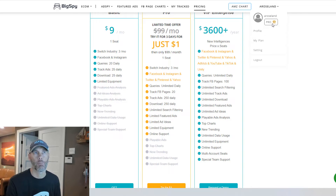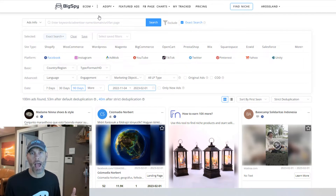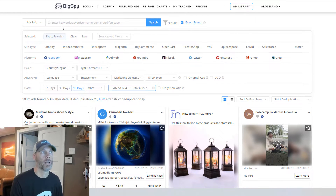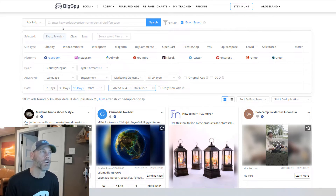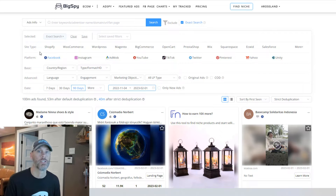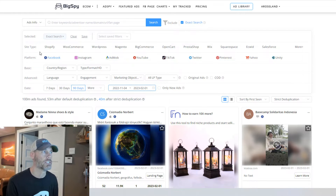So again, as you can see, I'm a pro plan user. Let's talk about why we would use this and start with the ad spy tool. There are a lot of different ways to search — by keyword, by advertiser, by domain, URL, fan page, whatever you're looking to do. It also lets you filter by what type of site you're looking for, whether you're in the e-com niche, looking for Shopify sites promoting certain things, or WordPress or Wix sites.